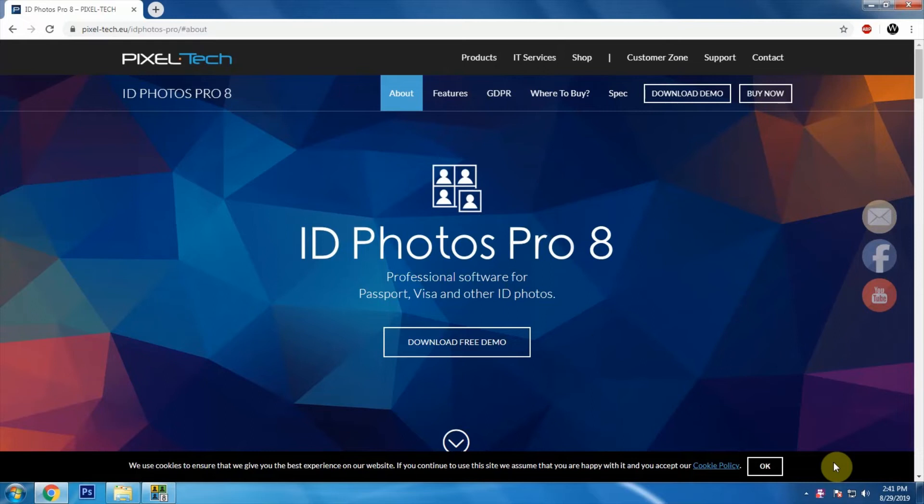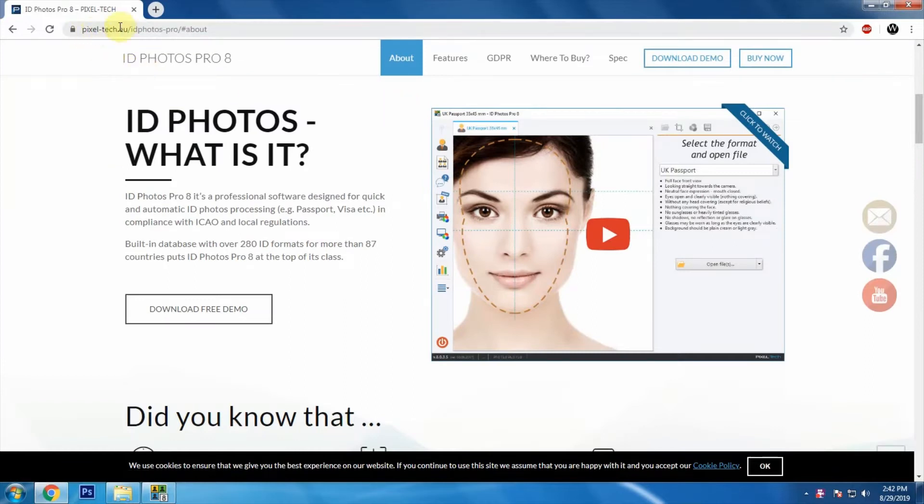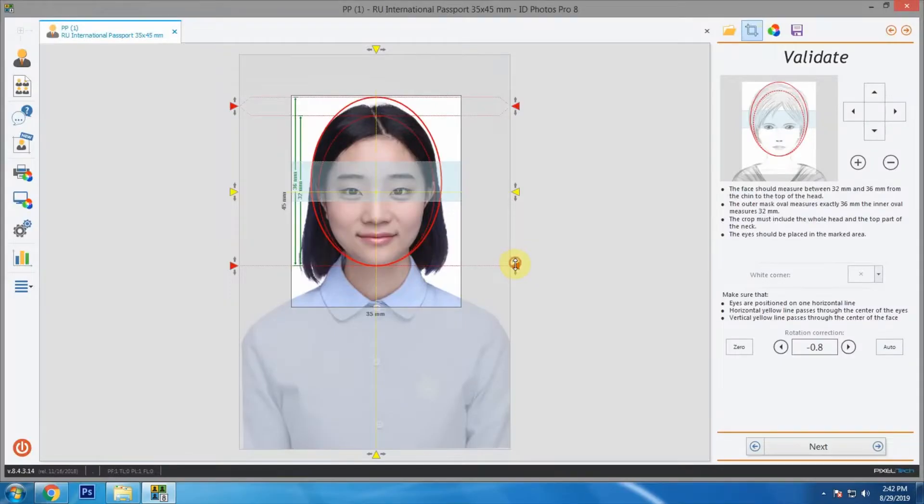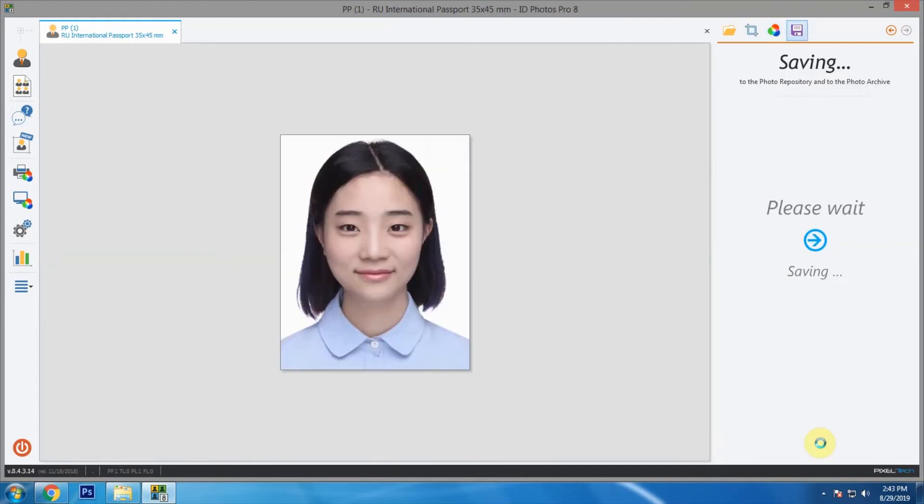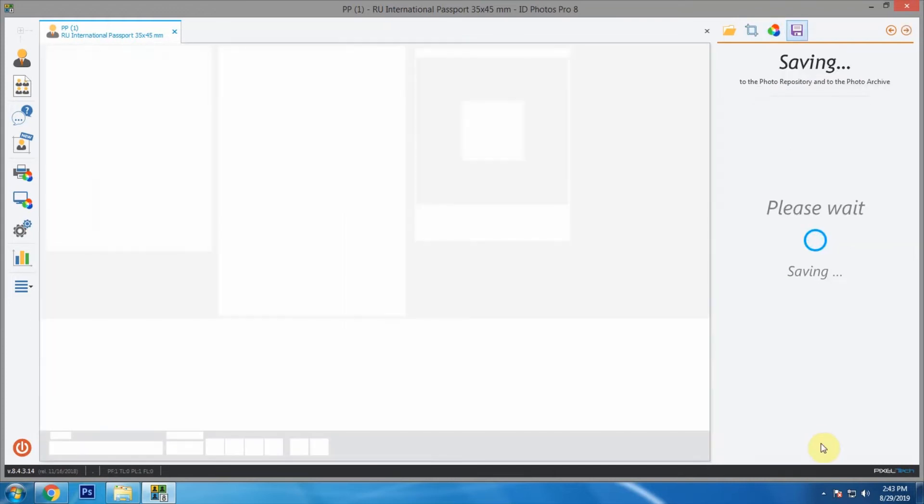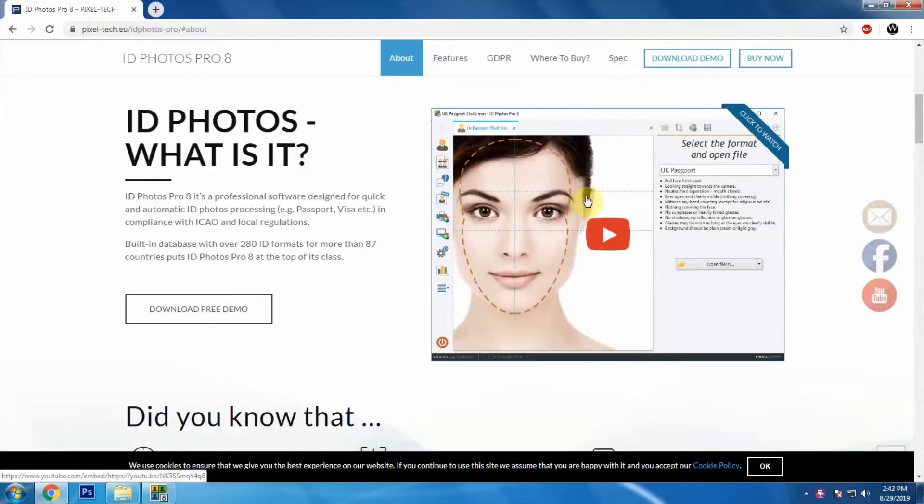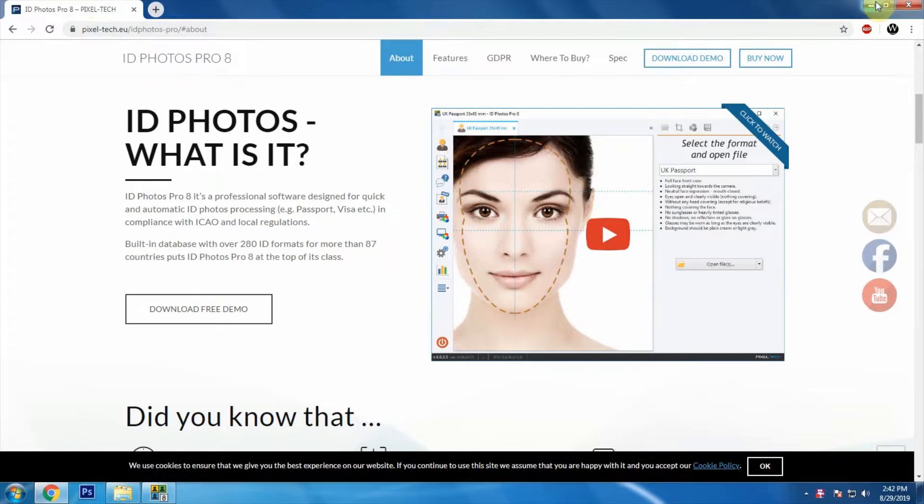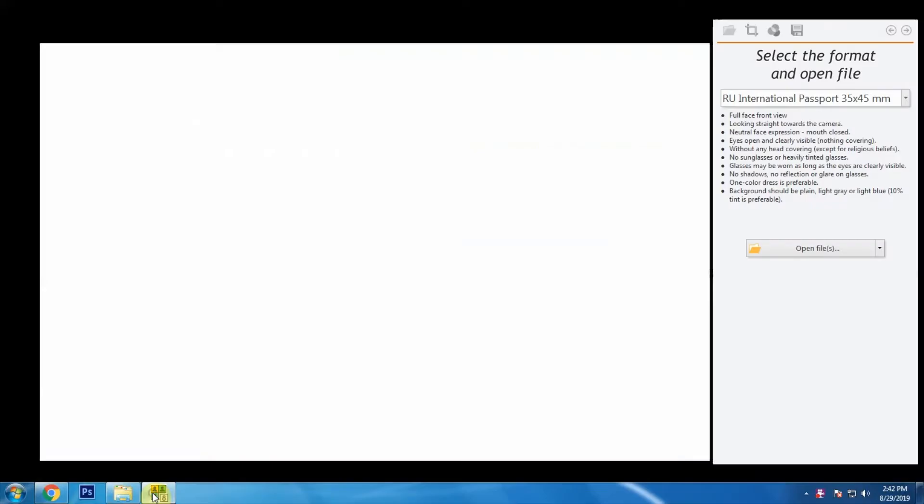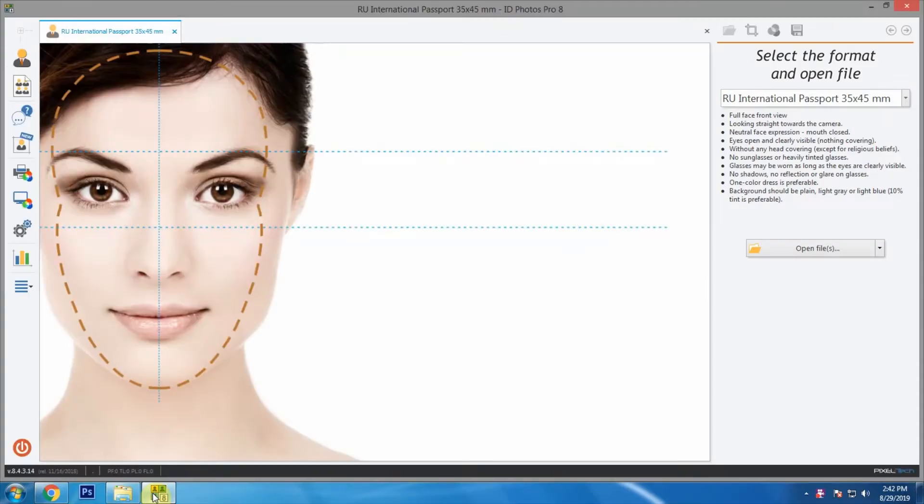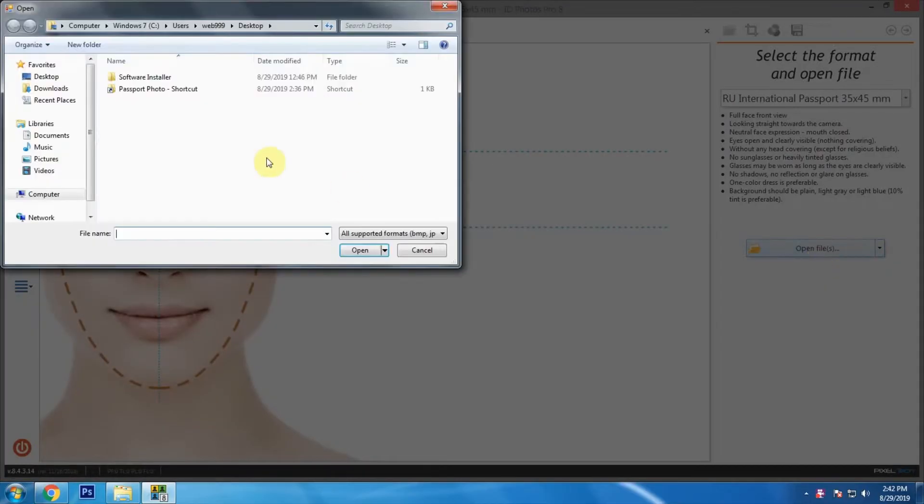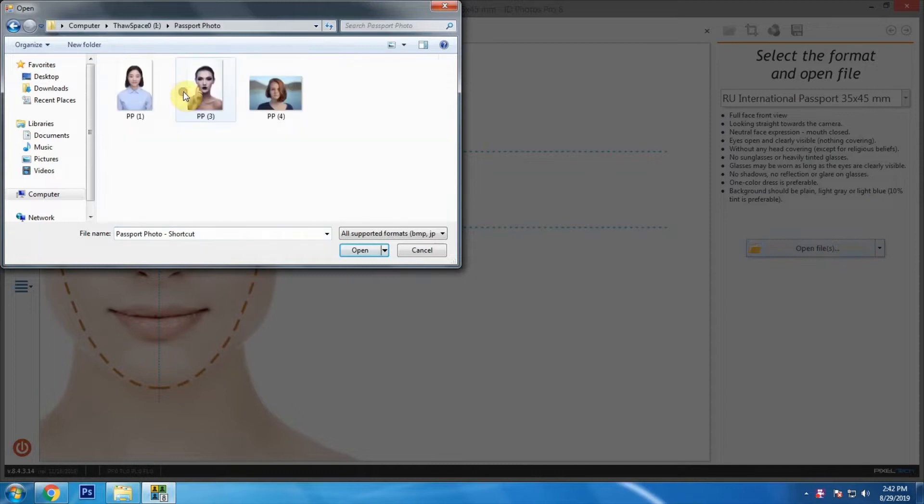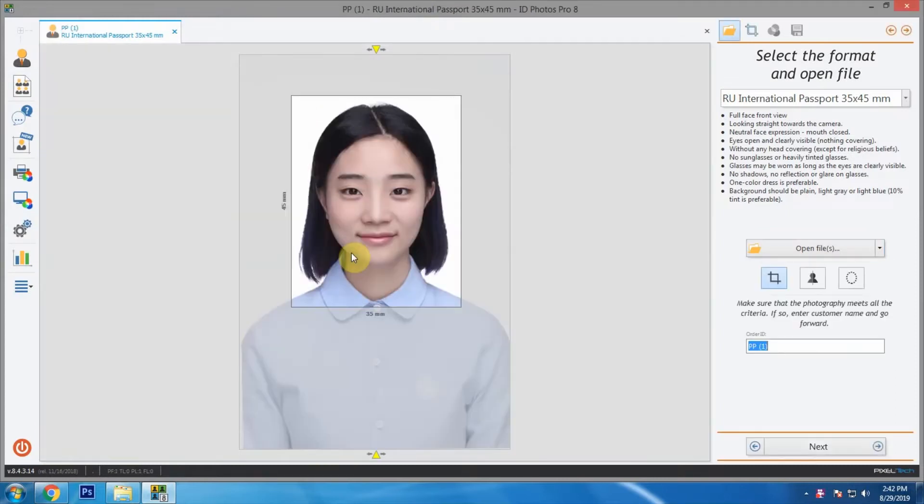Hello and welcome to Webit Tutorials. In this video we are going to check out one of the best software for creating passport or ID card photos. Now let's go to the software. Here we can see the option to open the files. We are going to use these photos for demonstration. Let's select one and click open.